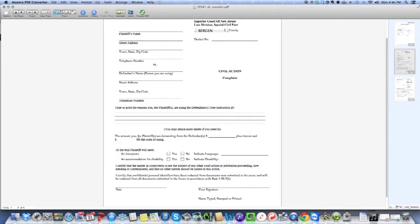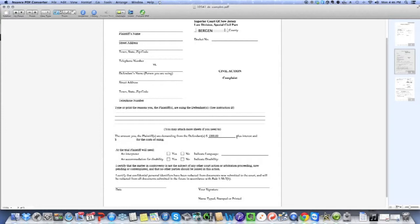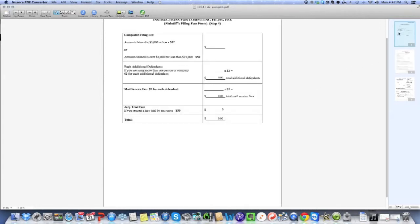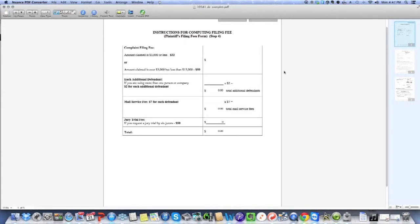Now you go down here to the amount that you, the plaintiff, are demanding. Well, we know that Bob charged you $1,000. That is the amount that you're requesting. Plus interest. Don't worry about this because the court will calculate this based upon the statutory interest rate, so you don't need to worry about that. Now they want to know the cost for suing because you're entitled to reimbursement of that. What that means is that you're going to pay a certain amount to the court to file the complaint and to have the court serve the complaint, and you're entitled to recoup that money. How do you figure that out? Well, the court will provide you with a worksheet. It looks like this. It's called Instructions for Computing Filing Fee.